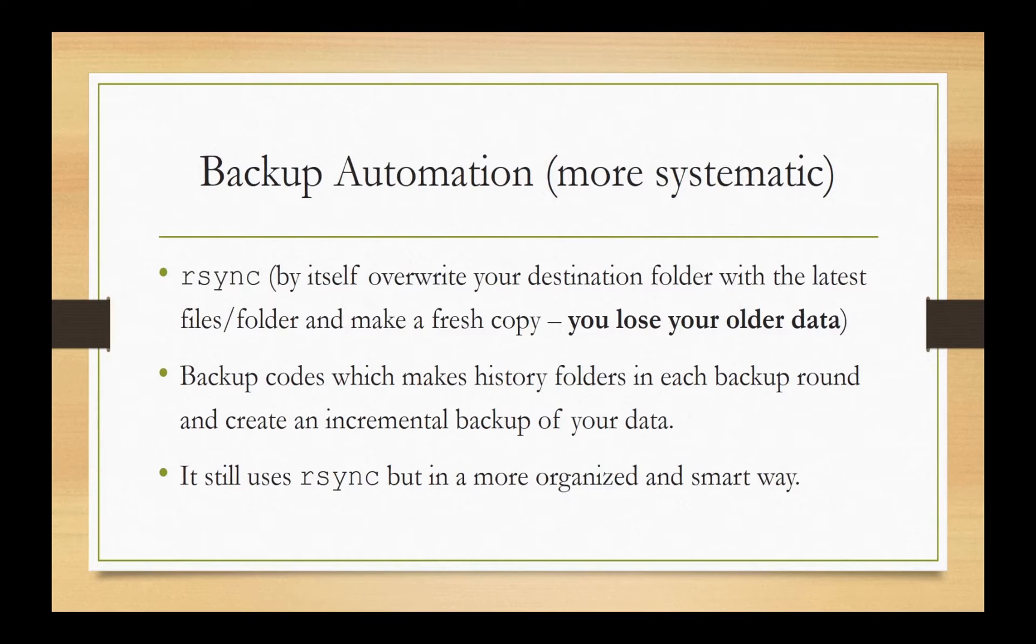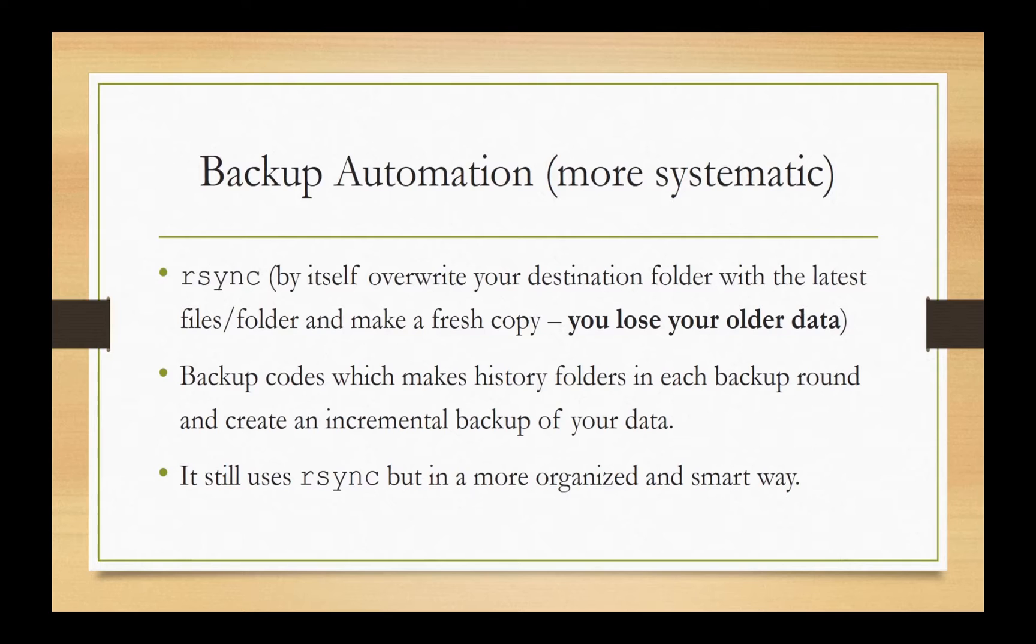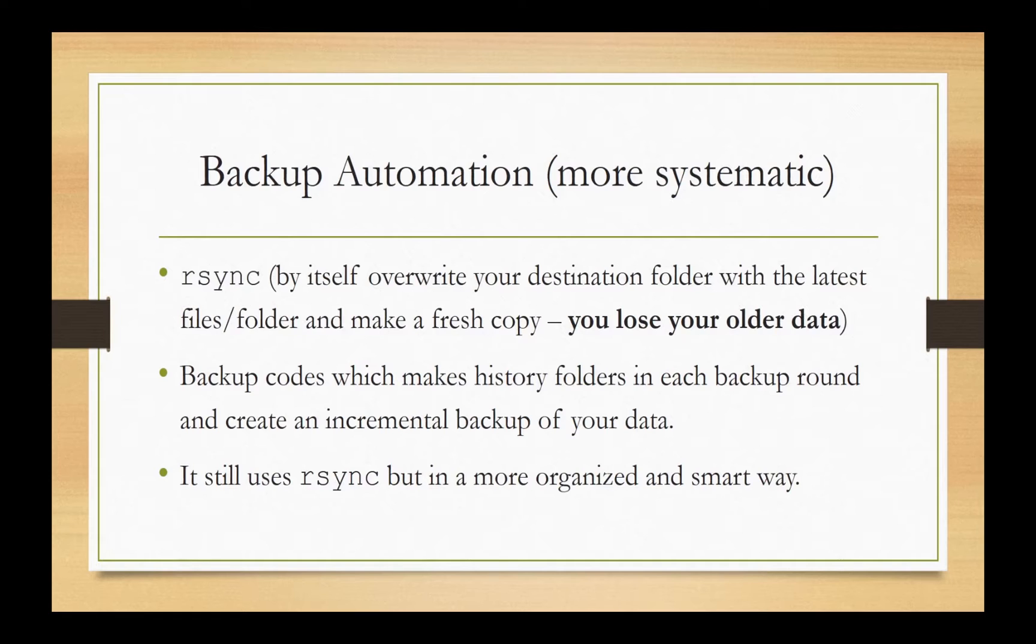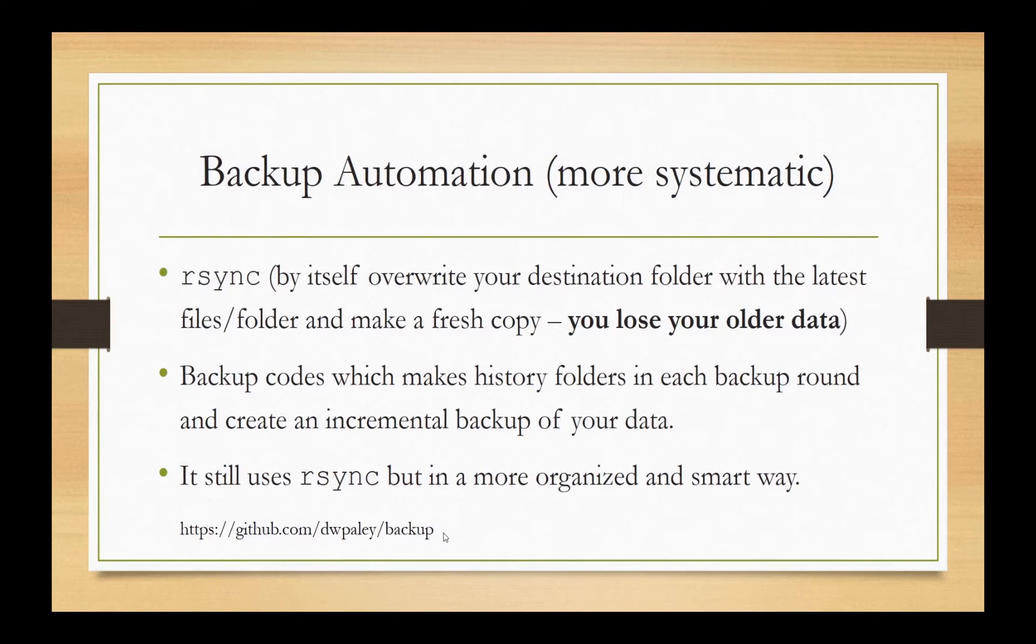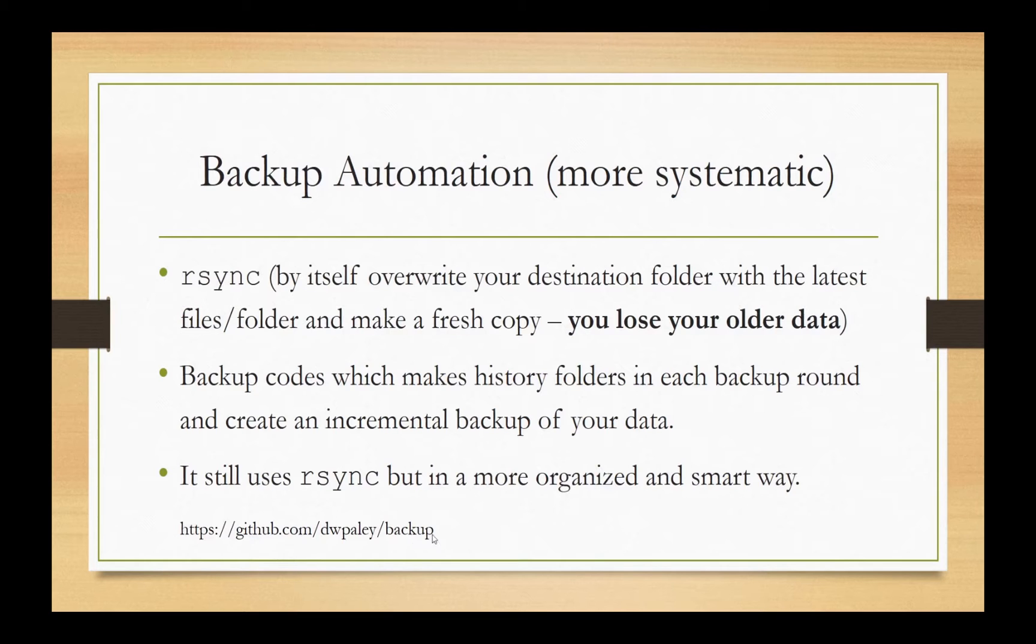So my colleague at Columbia University, Dr. Dan Paley wrote several program codes that in a smart and organized way create history folders. And it does an incremental backup of your data. So what it does is basically it makes a list all the files in that folder. And then based on the differences of the past and the current, it creates a history folder into the backup server. So you will have a fresh copy of your data plus a history folder from the past data. So still it uses the rsync, but it's in a more organized and smarter way. You can download the original backup codes that he wrote in his personal GitHub website.